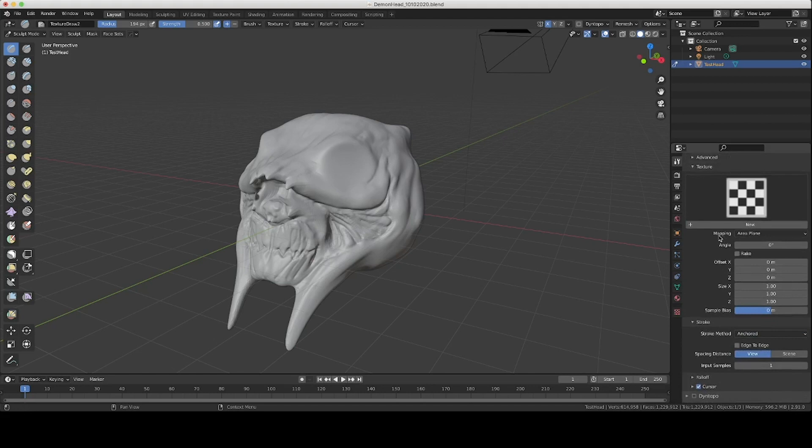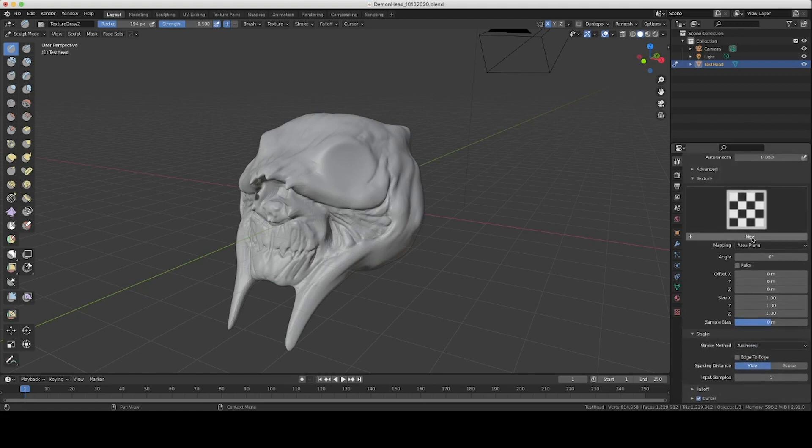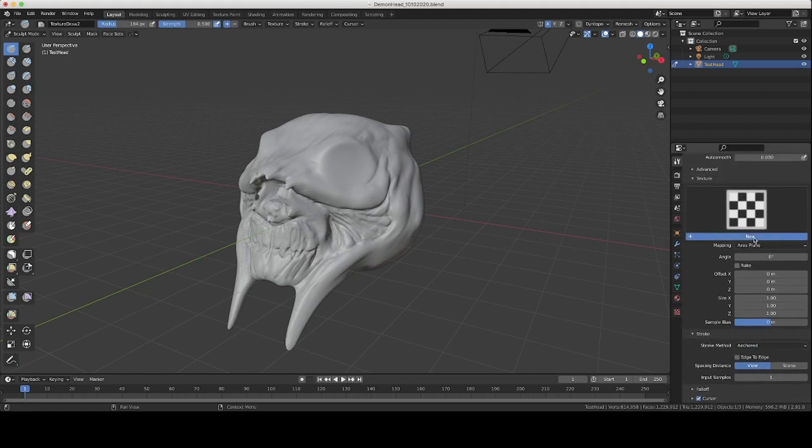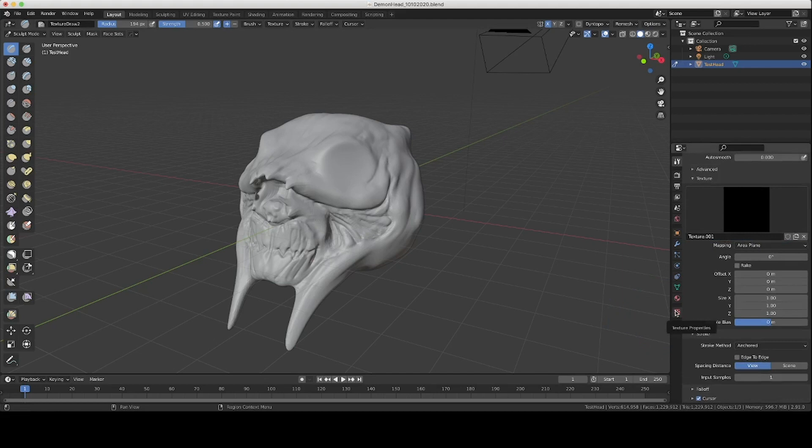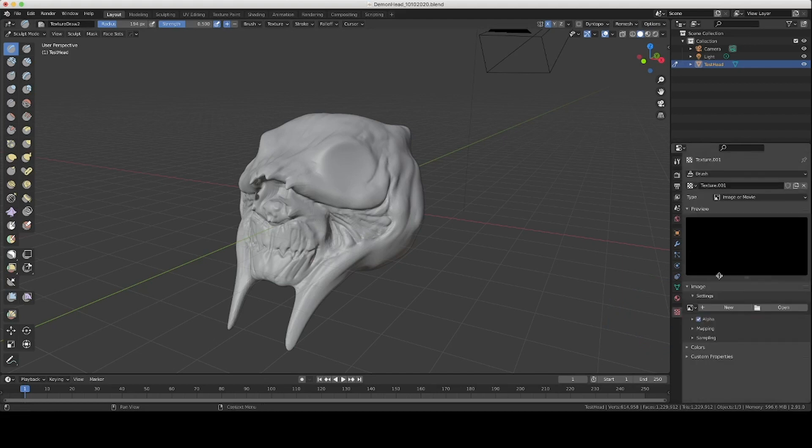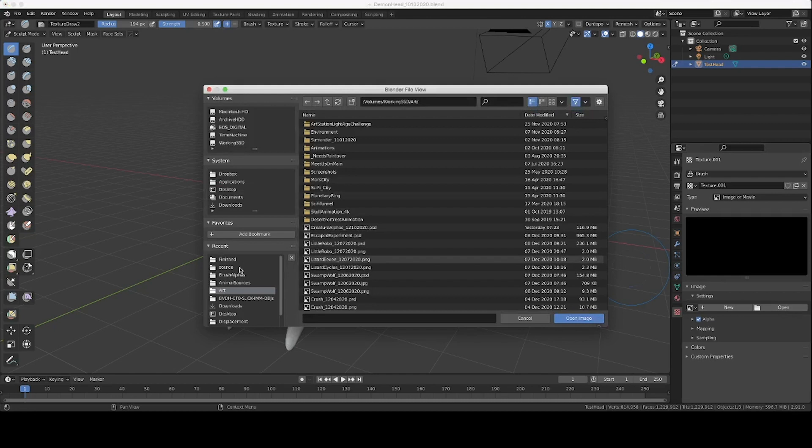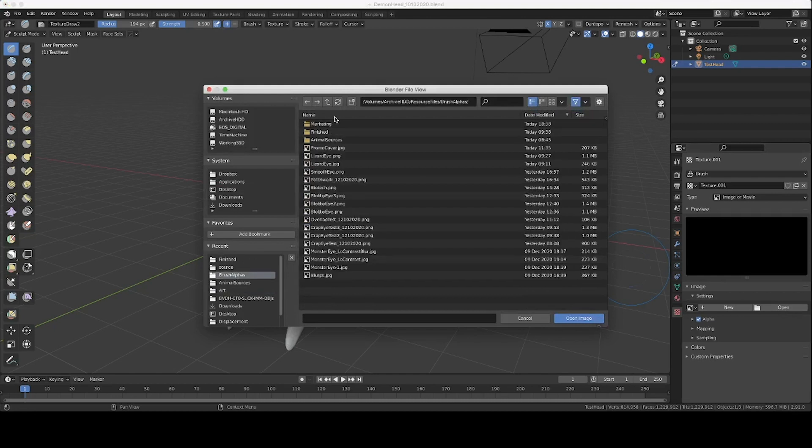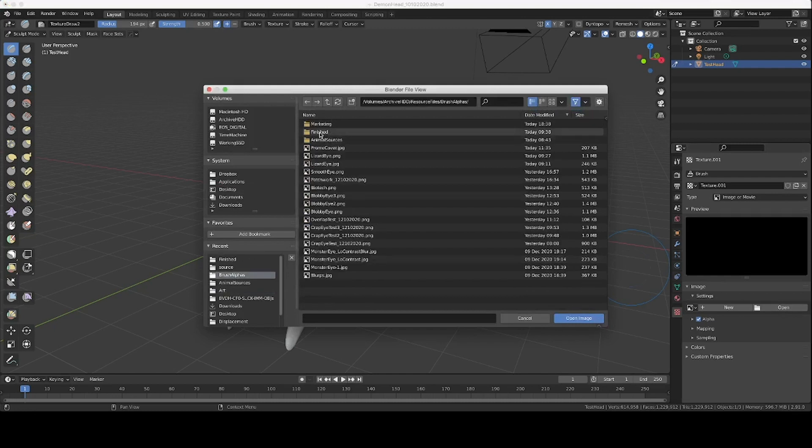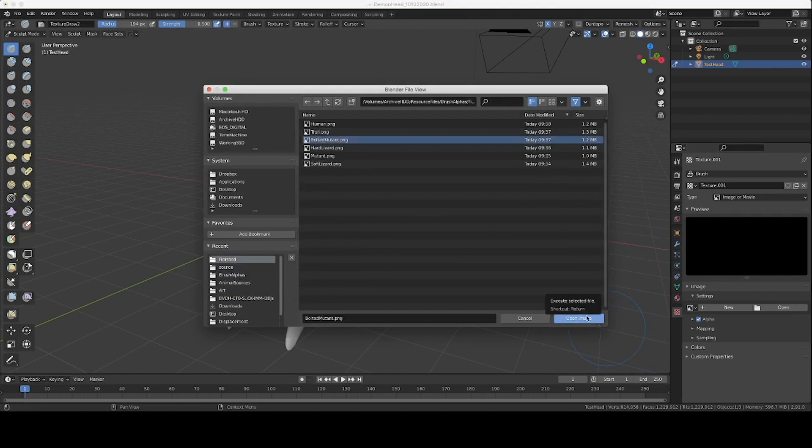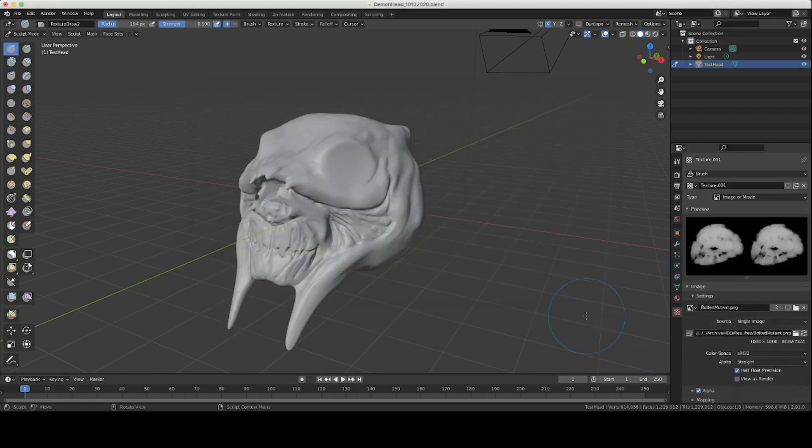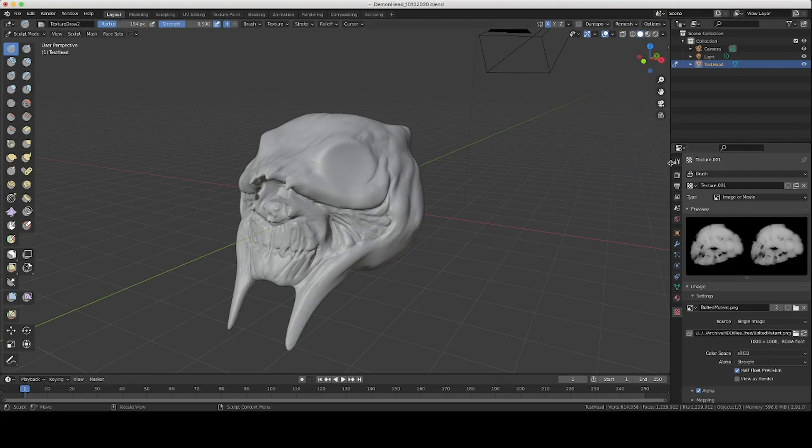All right so with those two settings changed we're going to hit new on the texture and we're going to come down here to the texture properties tab and then open to wherever you have them saved. I have them here in brush alpha and finished and let's just say bolted mutant. I don't know. And you can see that the texture here is loaded into the brush.